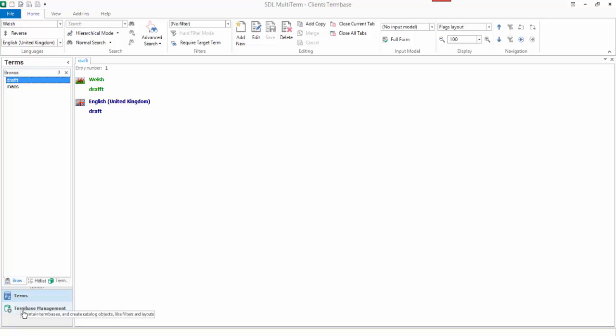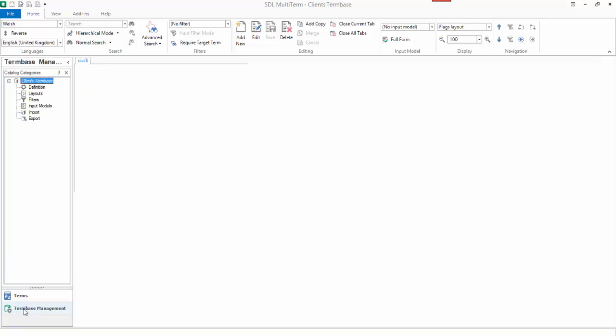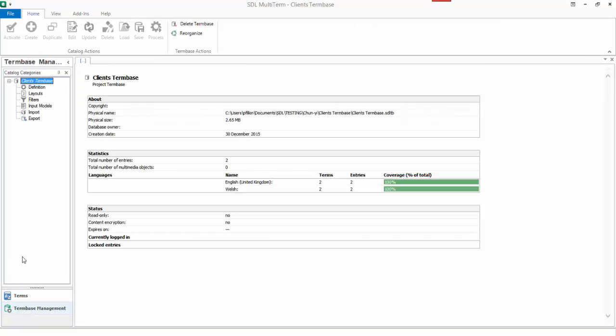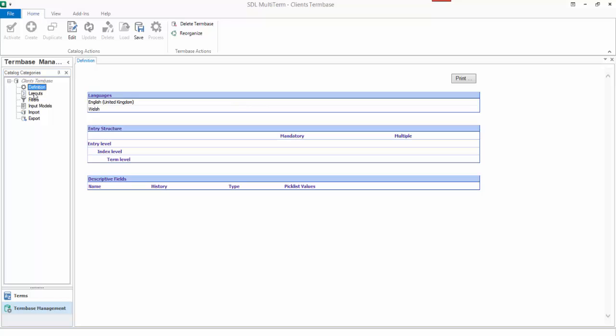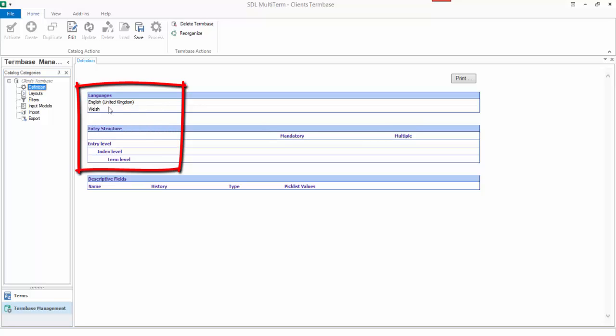Now if I look at the term base management on this term base and go to the definition, you can see I've got no fields in there other than the defaults. So it's just an English to Welsh and that's it, nothing else with an entry level, index level and term level. So it's a straightforward simple source term, target term.